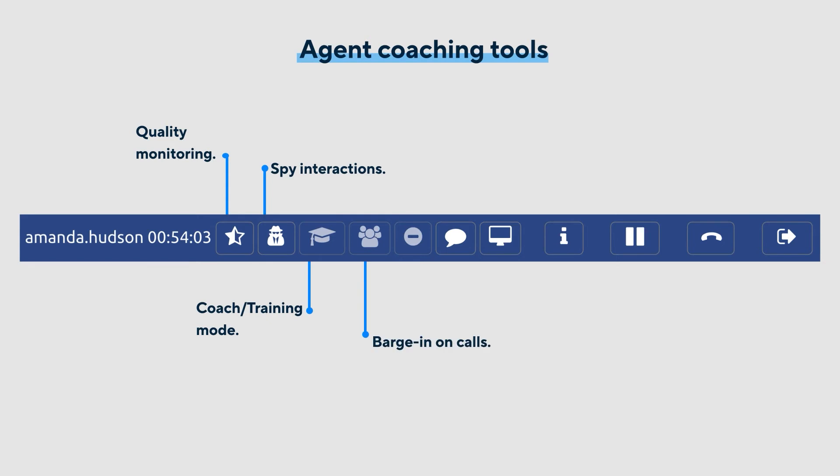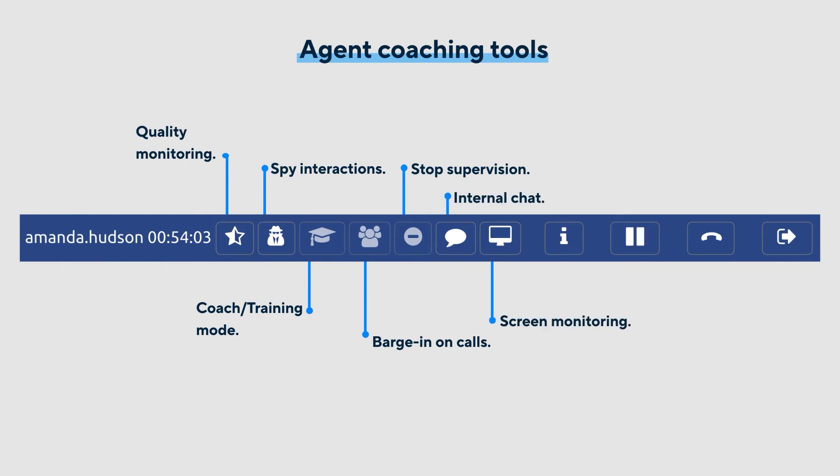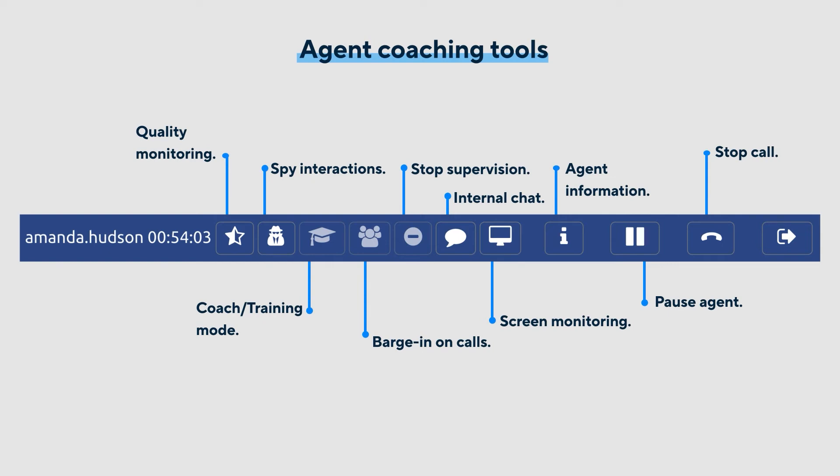Supervisors can barge in on agent interactions and start conference calls, stop supervision, chat internally with agents, monitor the agent's screen, access the agent's profile, pause the agent, stop the agent's call, and log the agent out of the solution.